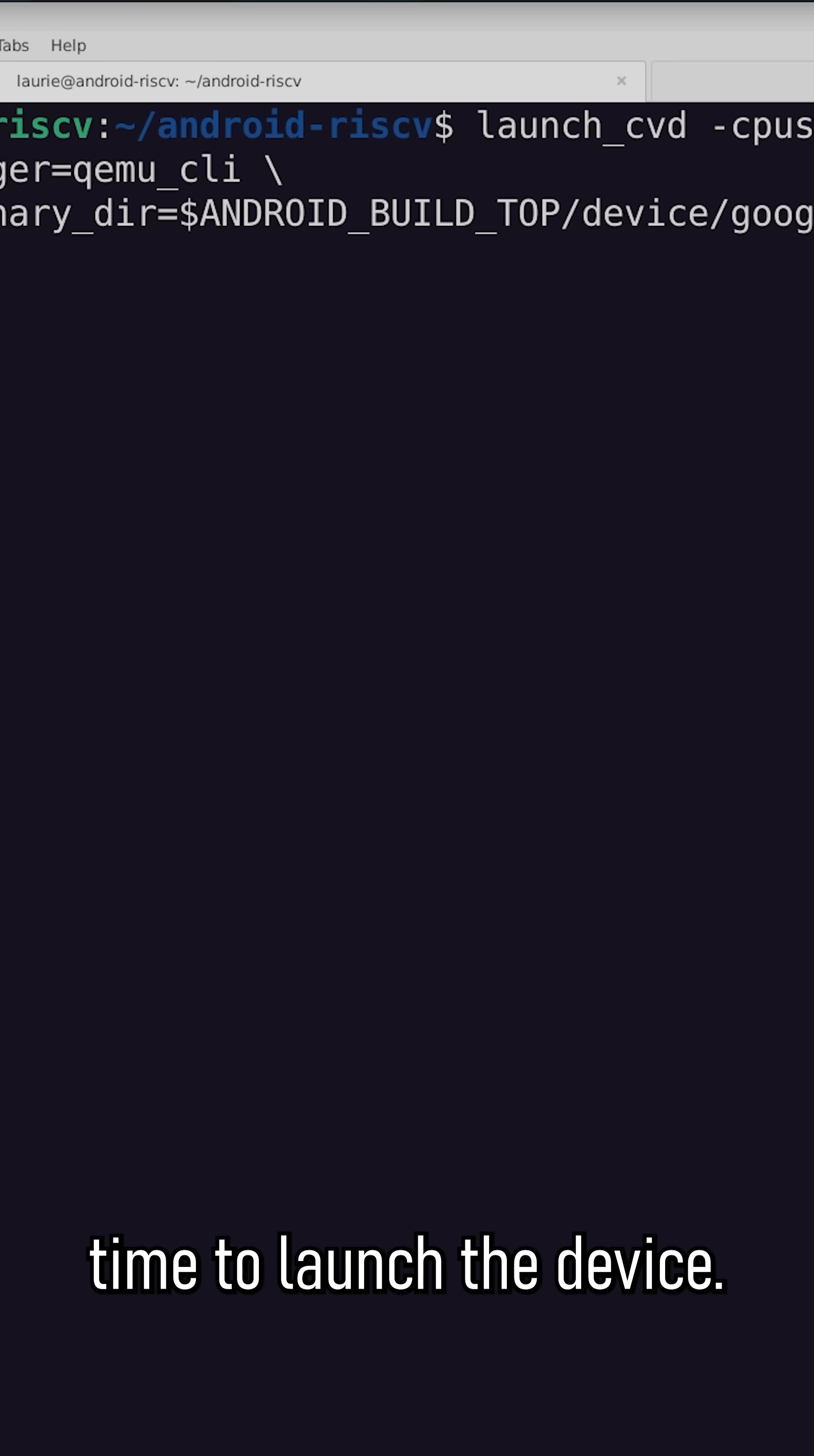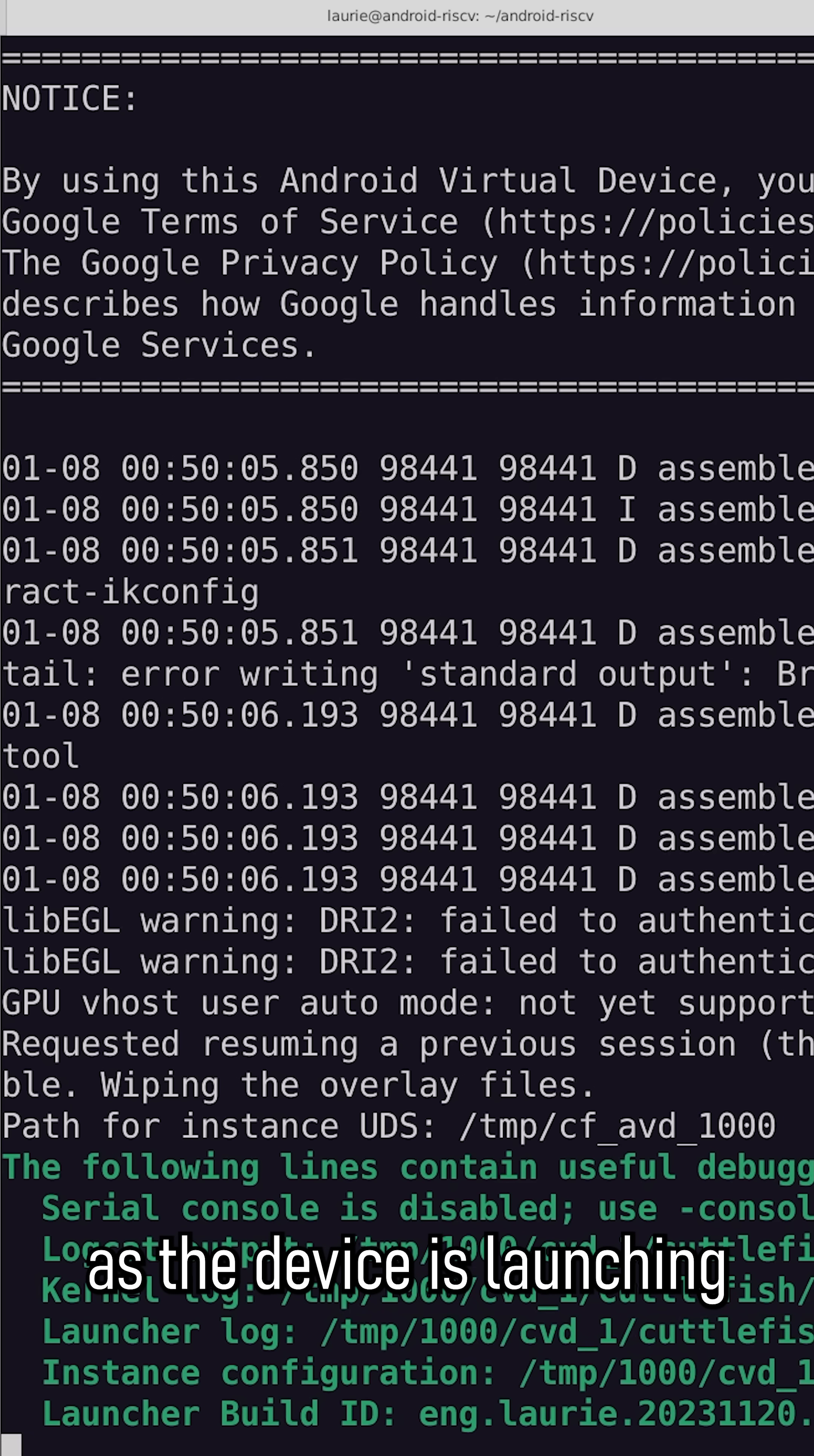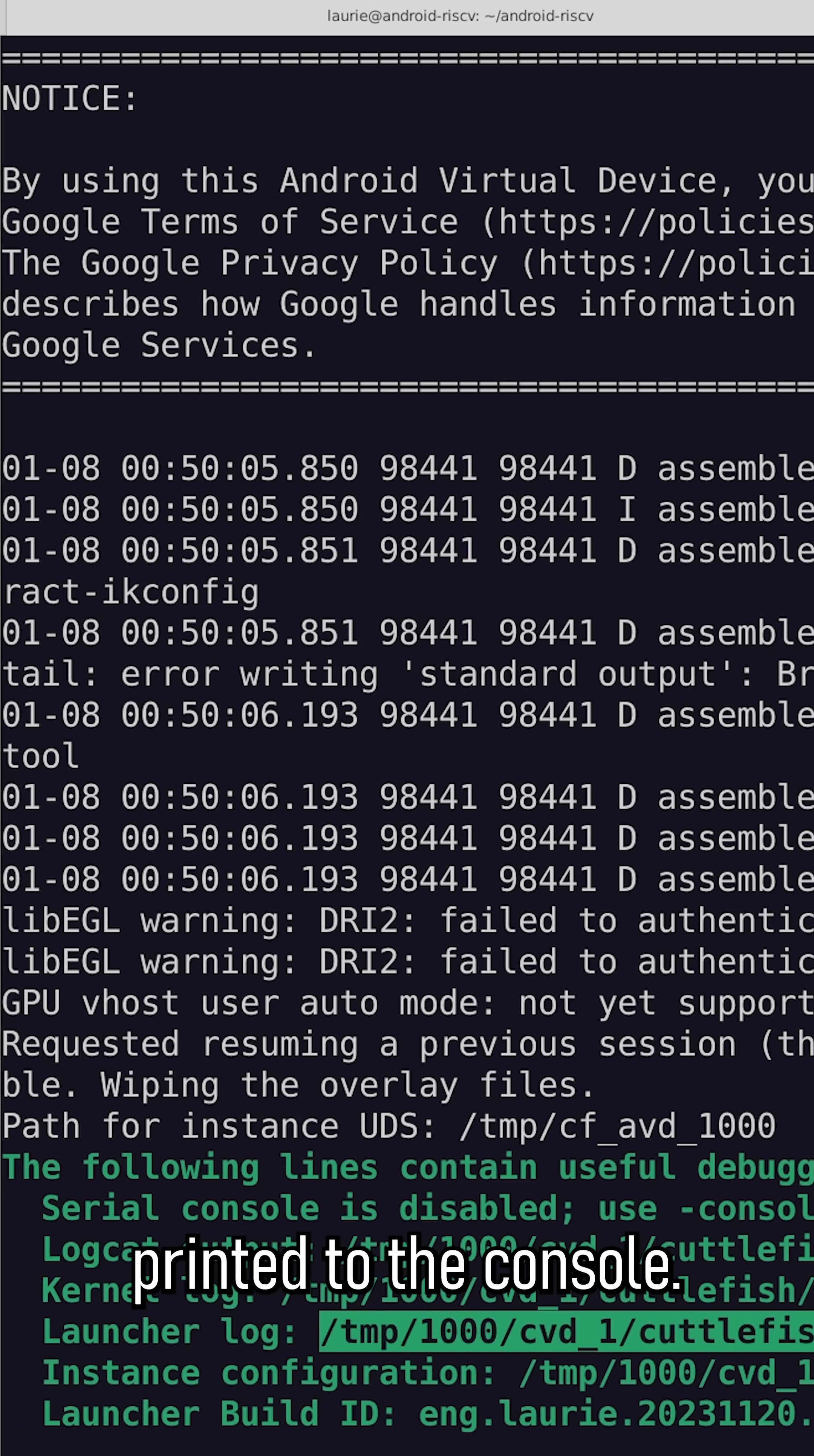Once we have a successful build, it's time to launch the device. We can inspect all of the provided log files as the device is launching to see any errors that are potentially printed to the console.